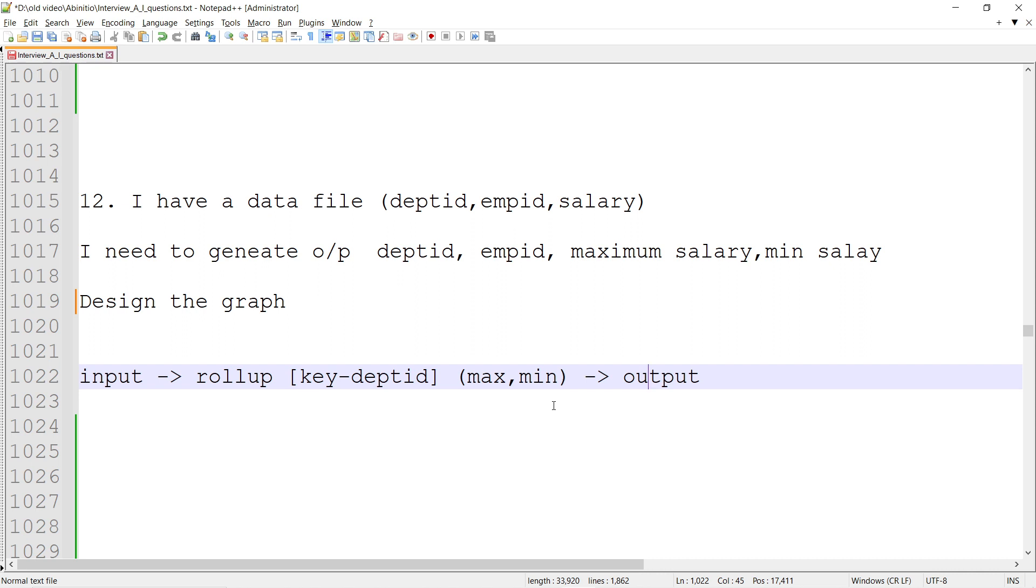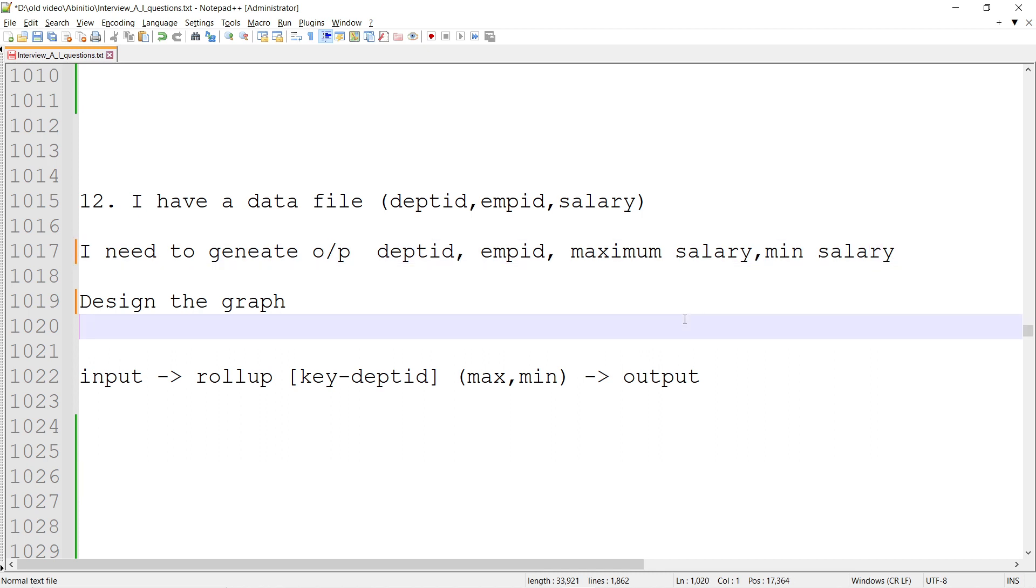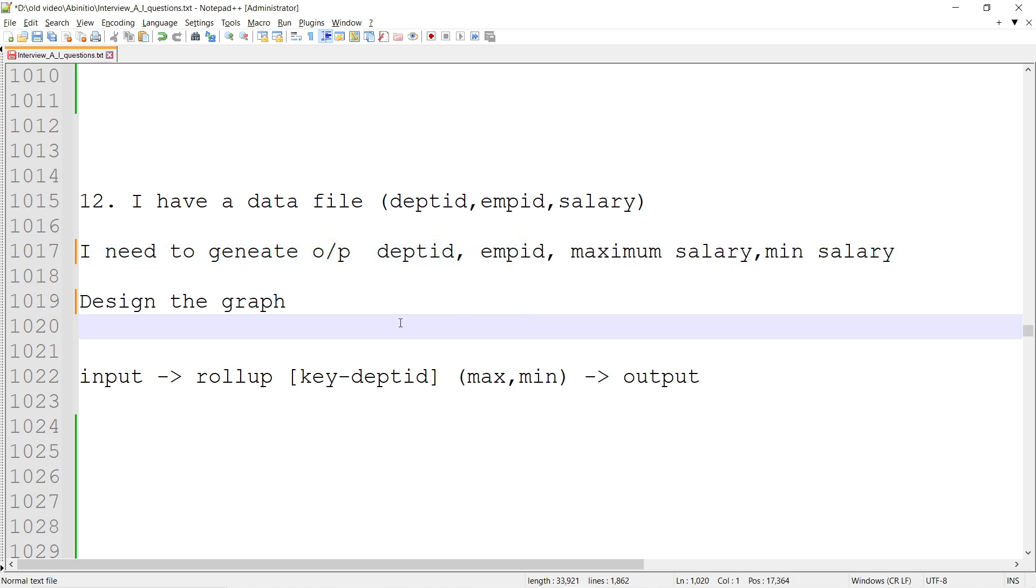This is a very simple Ab Initio question. The thing is you should not confuse about whether I can use multiple aggregated functions or not. Yes, you can do that, so feel free to use that.